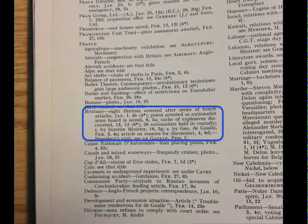Subsequent entries from the same month do not include the month indicator. The first article from February does include the month indicator.